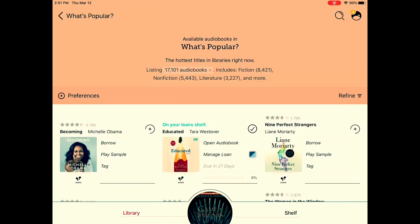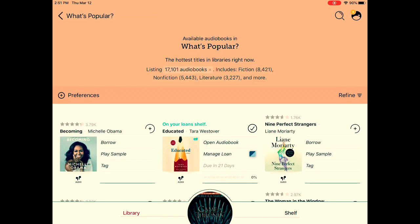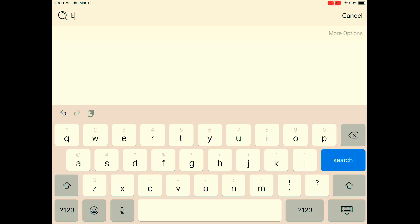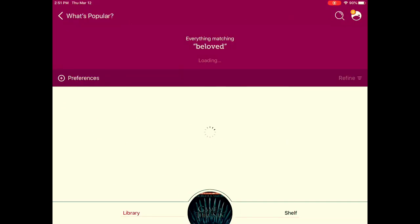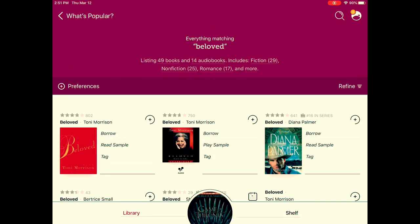And that is basically all there is to it. You could also search by title if you know what you wanted by clicking the search option at the top. Let's look for Beloved by Toni Morrison — it's available in digital print and audio.